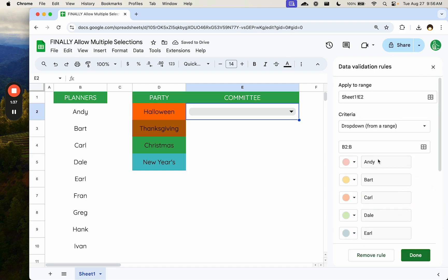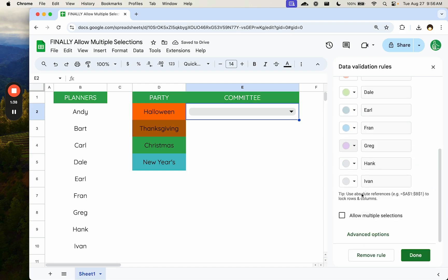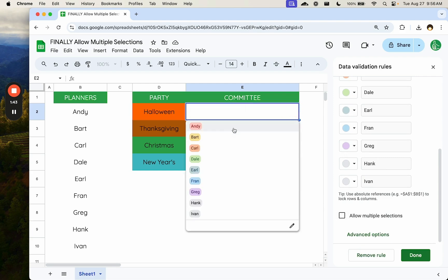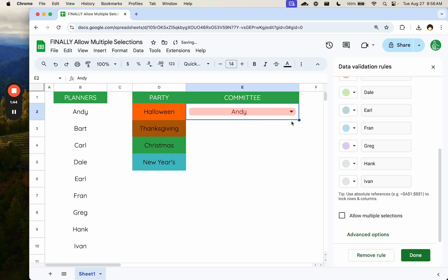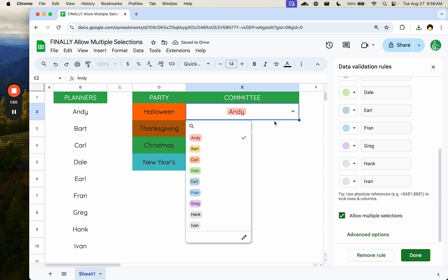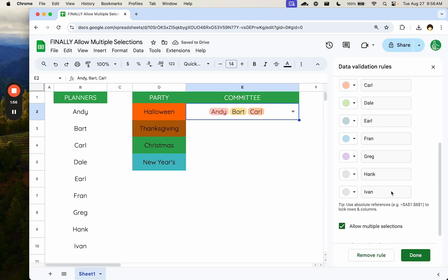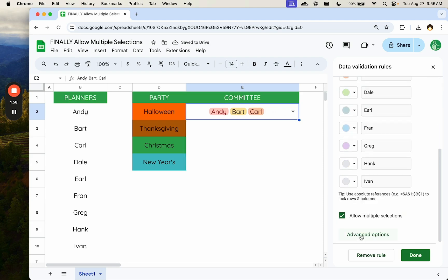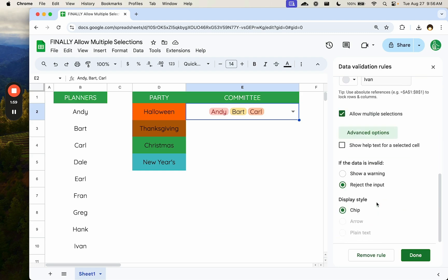Now we're not done yet. At the very bottom, it says allow multiple selections because right now we can only select one, but if we click allow multiple selections, you see it changes the selection. And the way we select is by just clicking and checking off these items or people in this case. If we click advanced options, we will notice that we must have a chip. So this does not work if you have arrow or plain text. It will be a chip only for now.